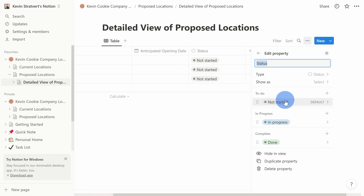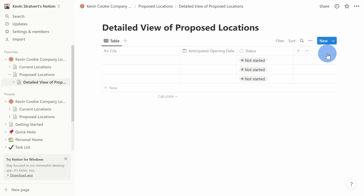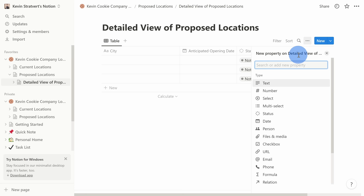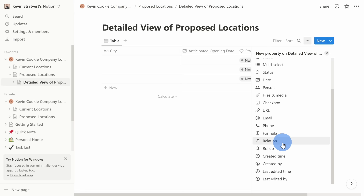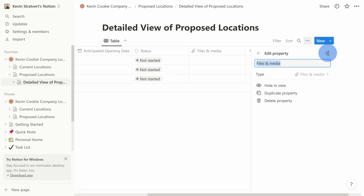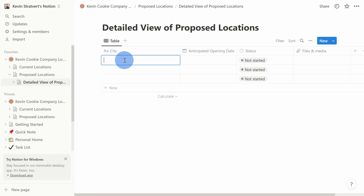You can add all these different types of properties to your database — text, numbers, multi-select, dates, people for collaborating, and more. It's worth looking through the list to see all the different types you can add. I'll select Files and Media and close this out. My database is starting to take shape, but I need to add some cities where we want to open locations, so I'll go through and fill out some of this information.